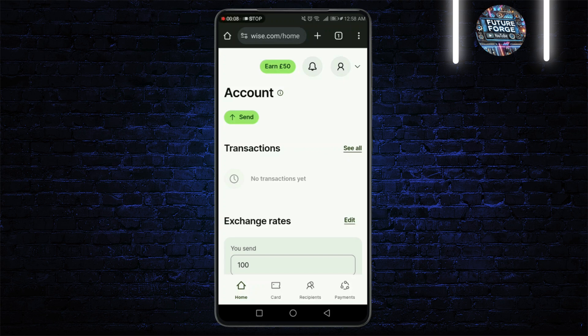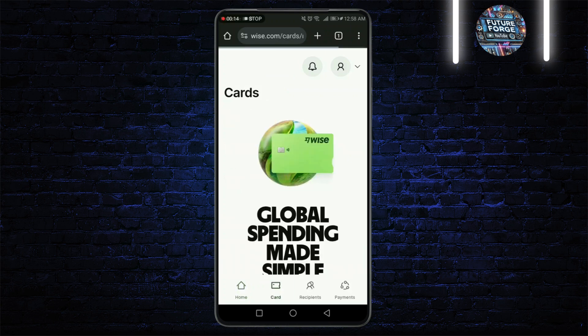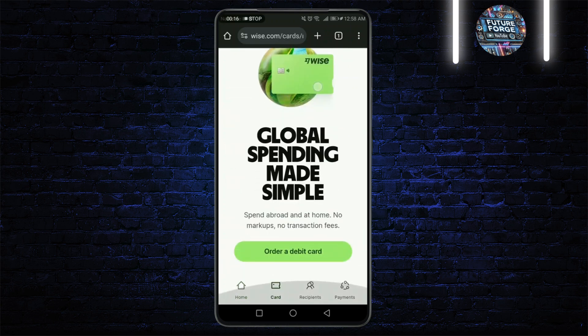Log into your WISE account. Once you're in, you'll find yourself on the dashboard. Here you can see your balances in different currencies if you've set them up.